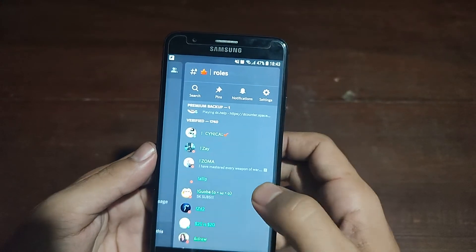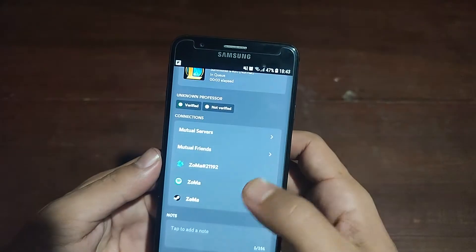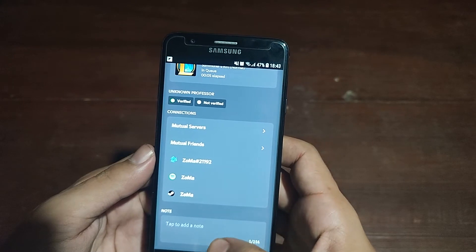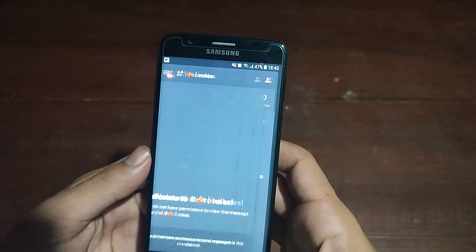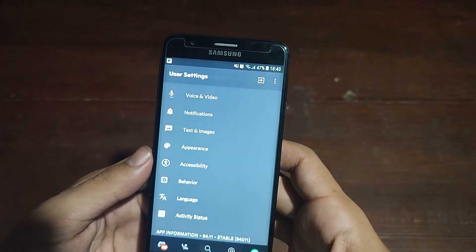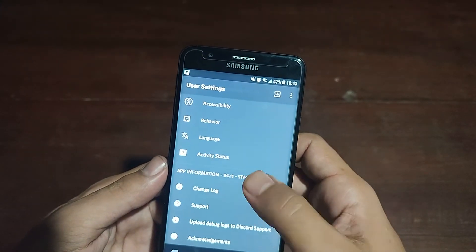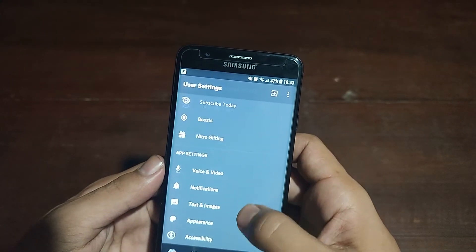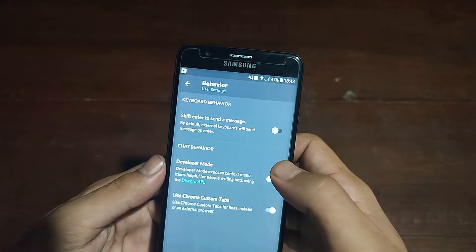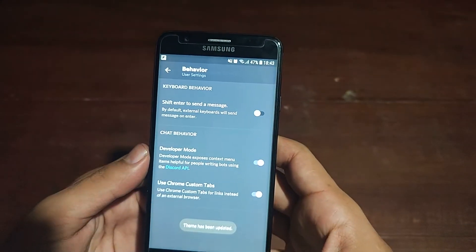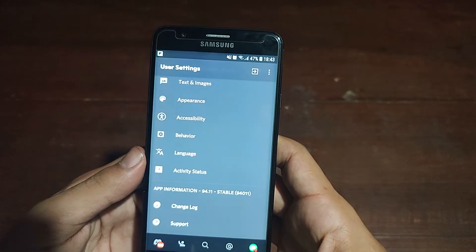If Developer Mode is disabled, you won't see the Copy ID option. So open the profile and you cannot see Copy ID there. You must enable Developer Mode — tap on your profile picture, go to the Behavior tab, and enable Developer Mode. Now you will see Copy ID.